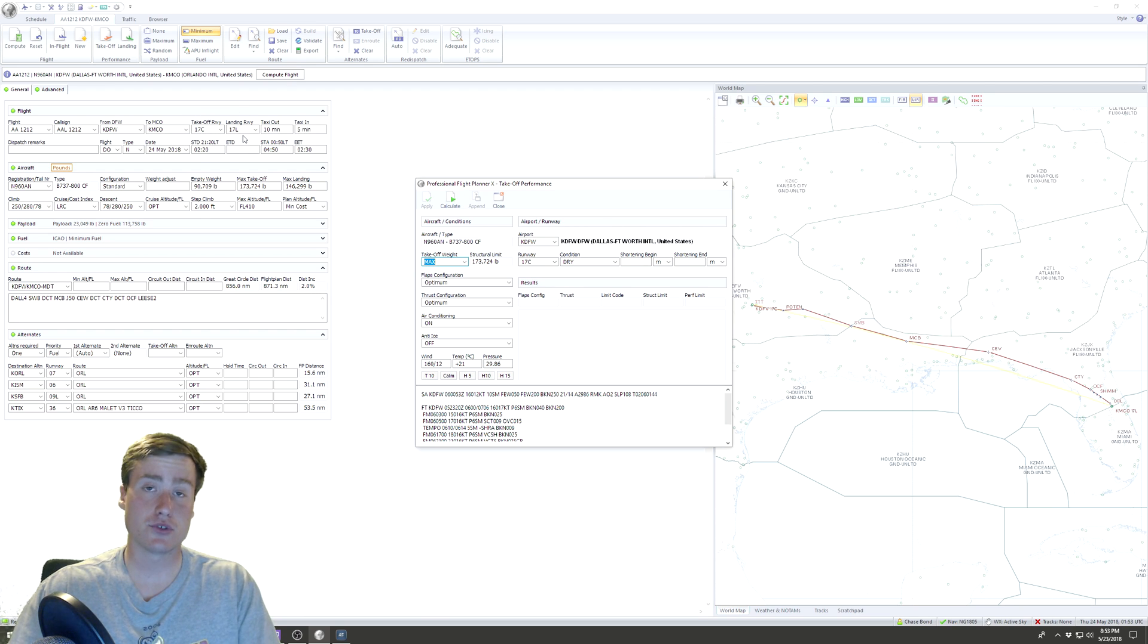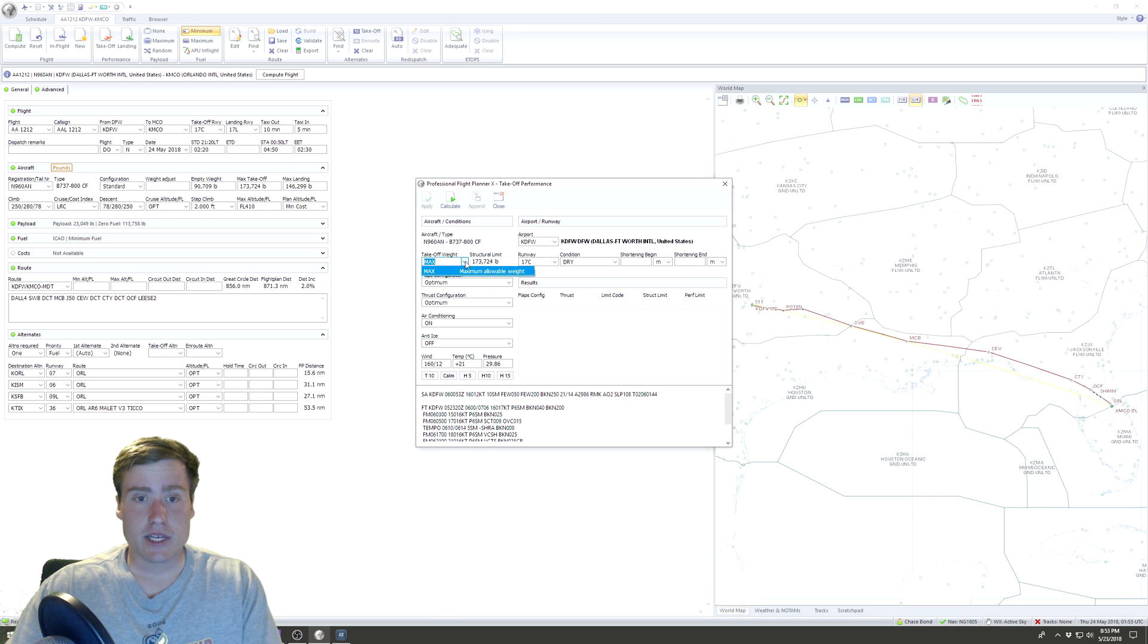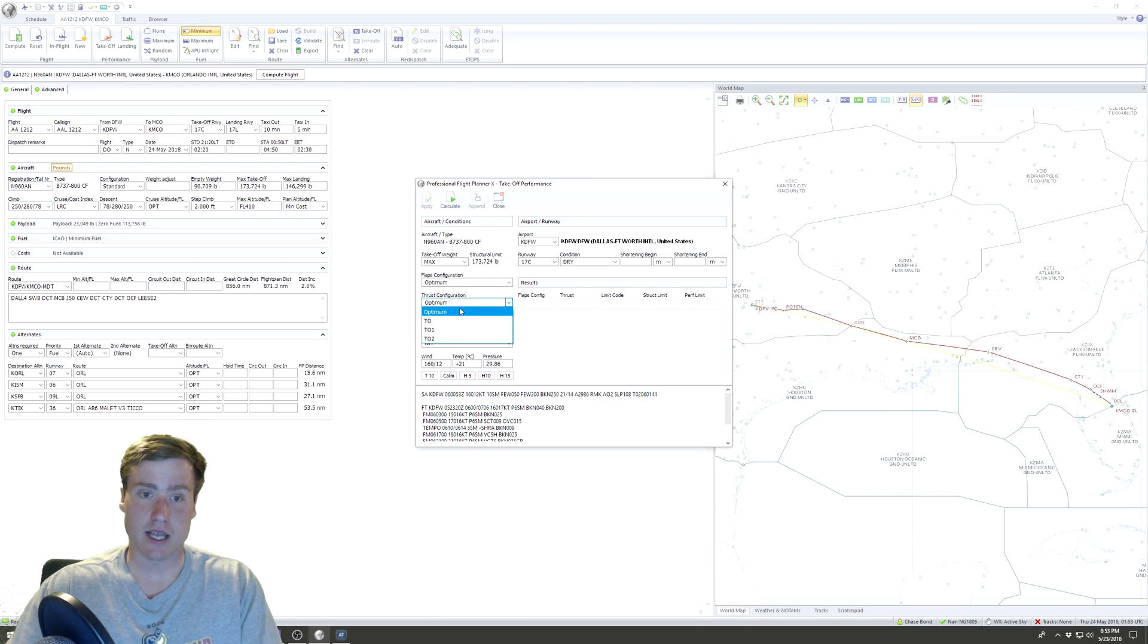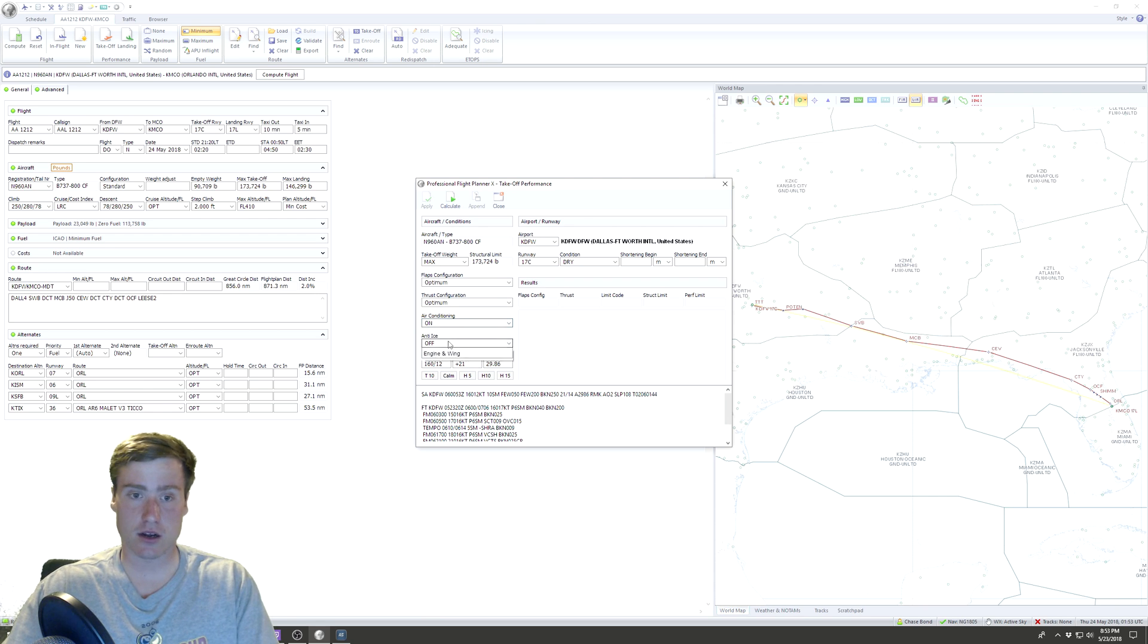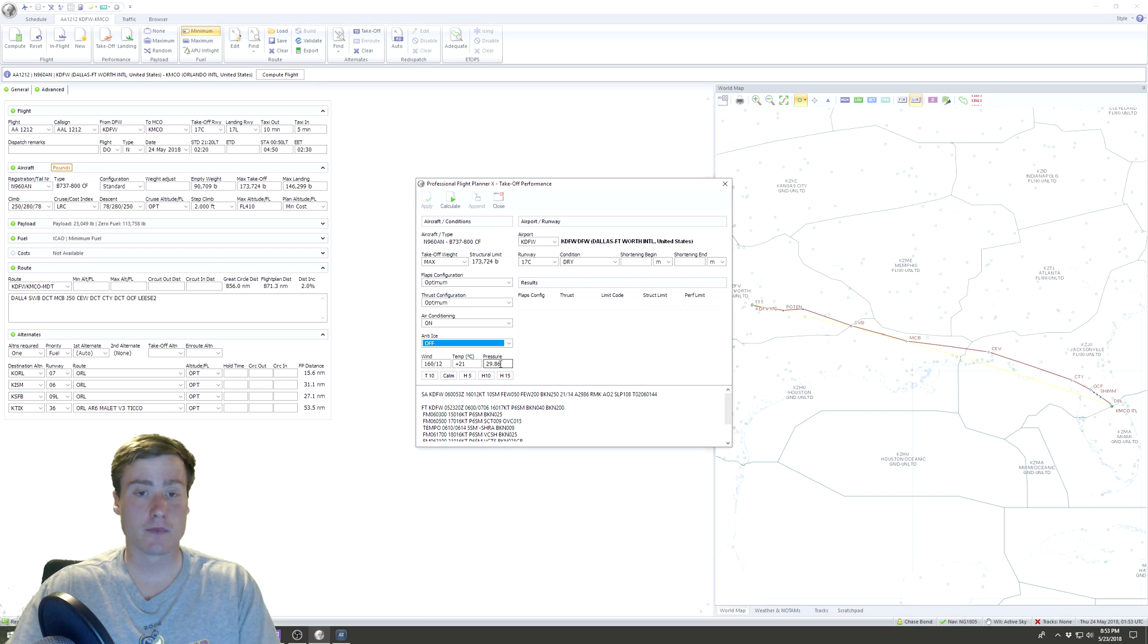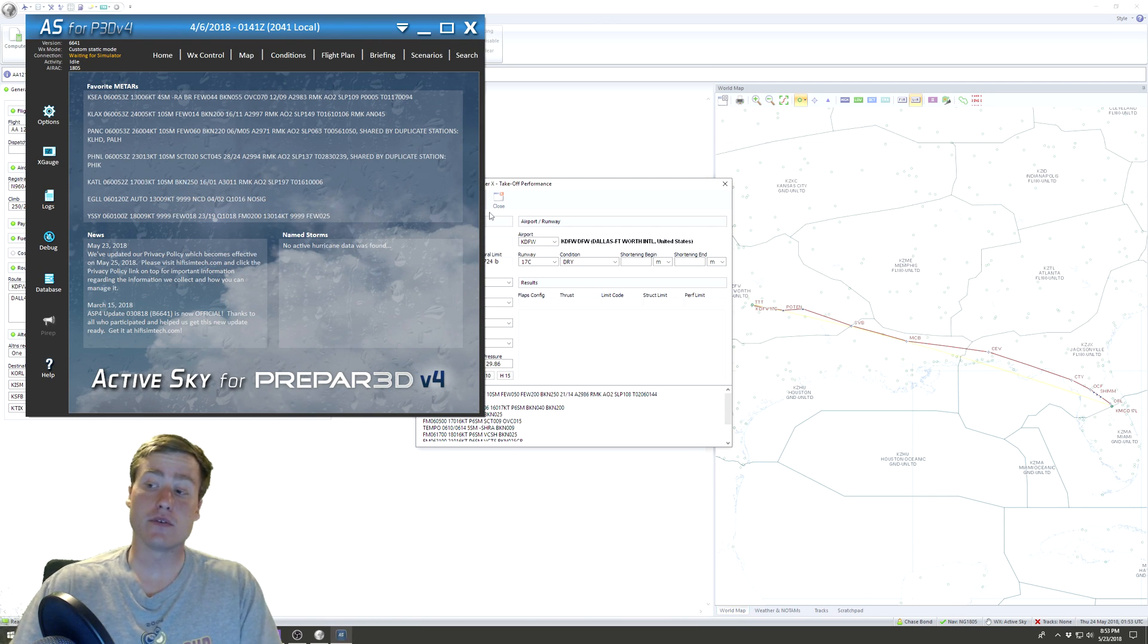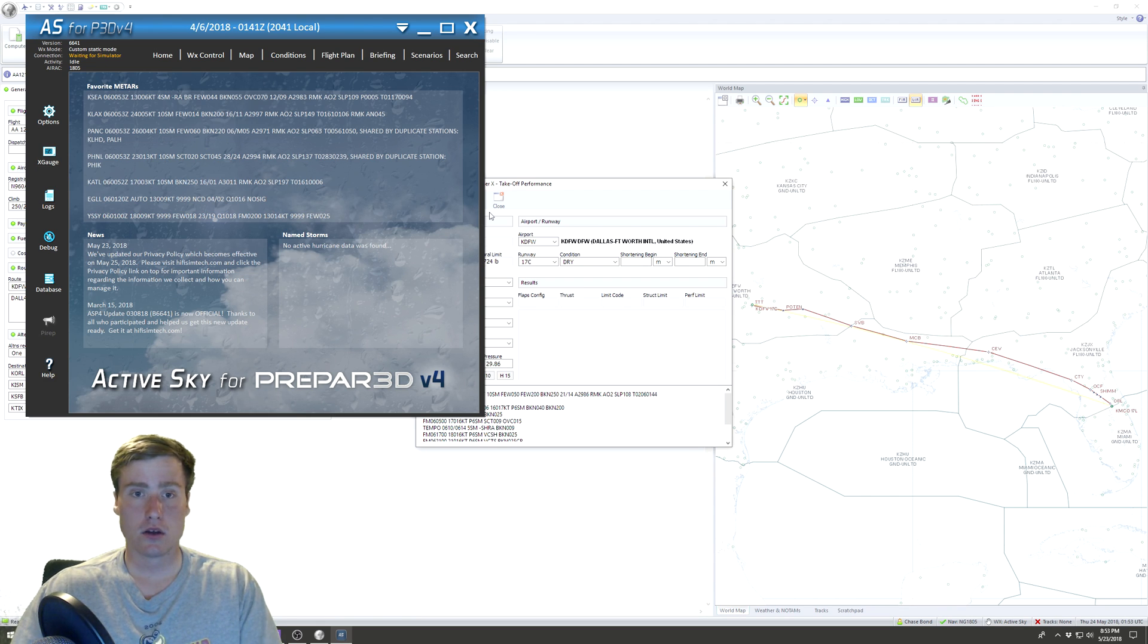Now let's come back and do it again. Takeoff. We didn't manually select runways, but we're just going to assume that we were given correct runways. So takeoff weight, maximum allowable weight. You can change your flaps configuration manually or you can set optimum. Same with thrust configuration. Tell it whether or not you want the air conditioning on or off, anti-ice on or off.